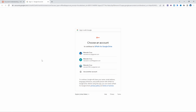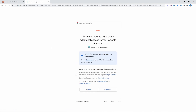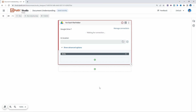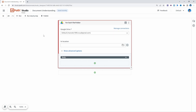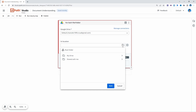Now we just have to choose the account that we want to use and accept the terms. The connection is now established. Here we just have to indicate the folder where we have the files we want to loop. If we click on this icon, we can see that we can access our folders.